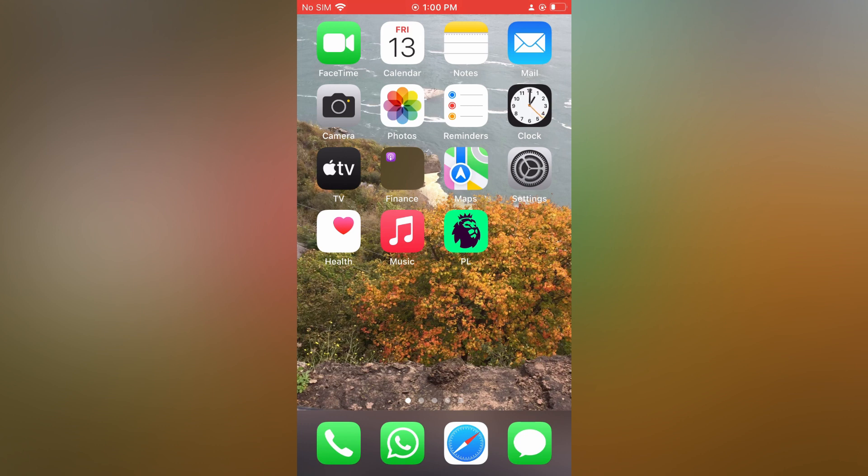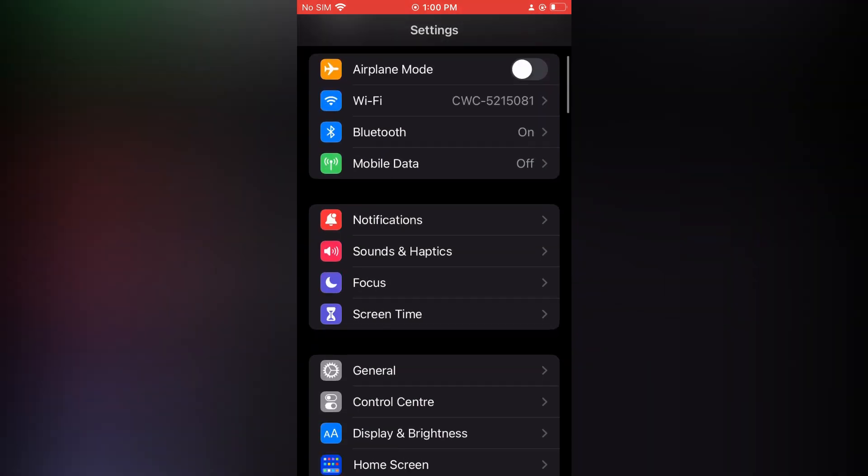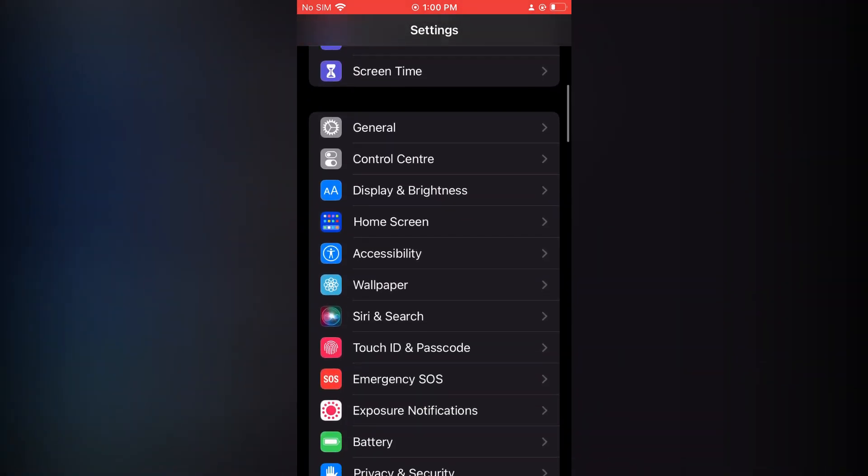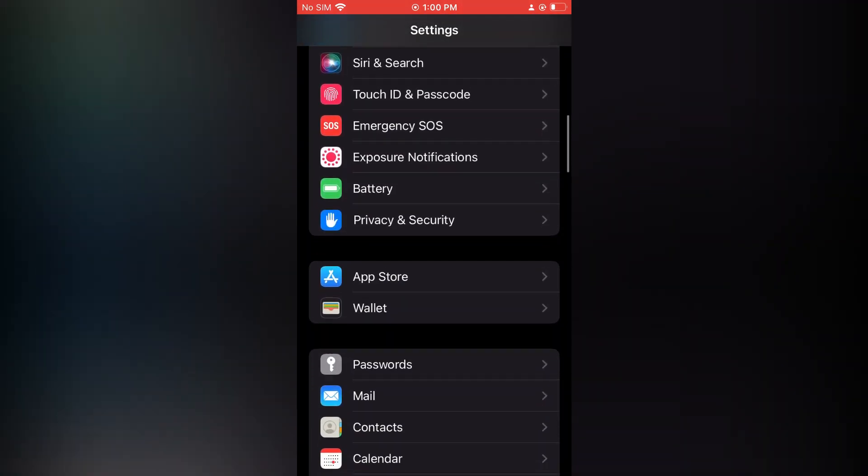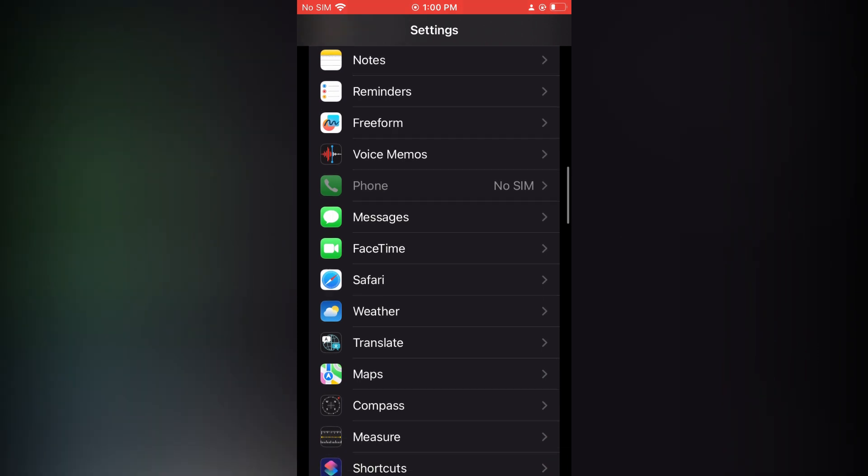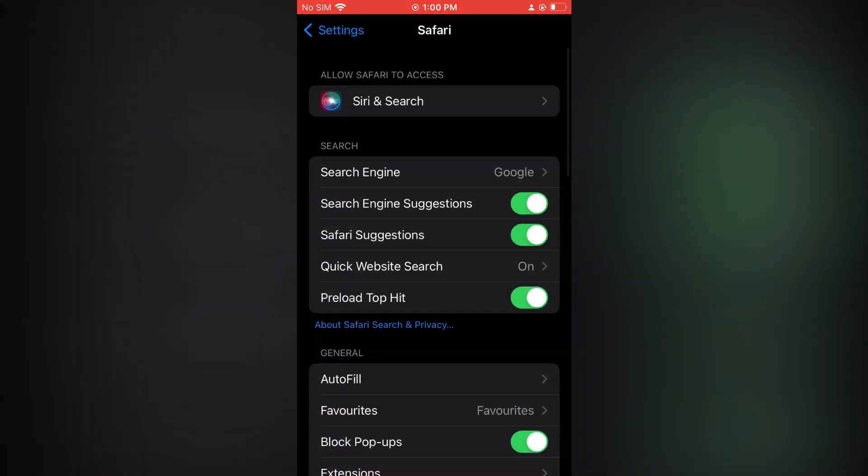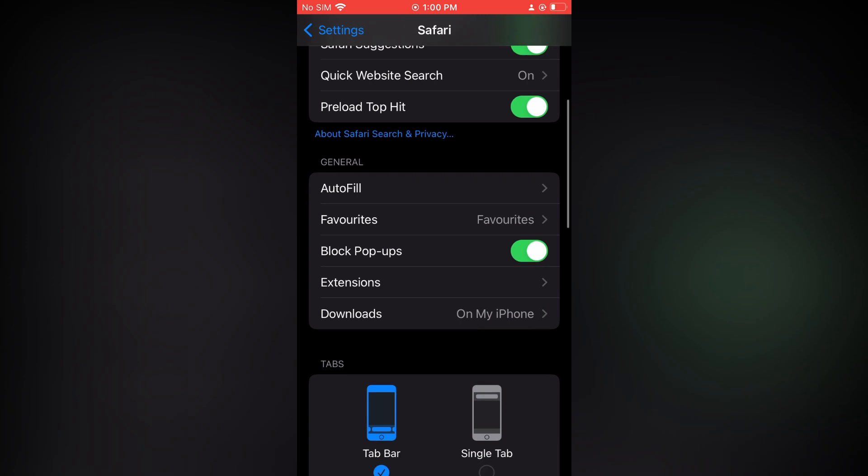Once you have closed Safari, the next thing I want you to do is go into Settings. Once in Settings, scroll down until you see Safari and tap on it. Then from here, scroll down a bit.